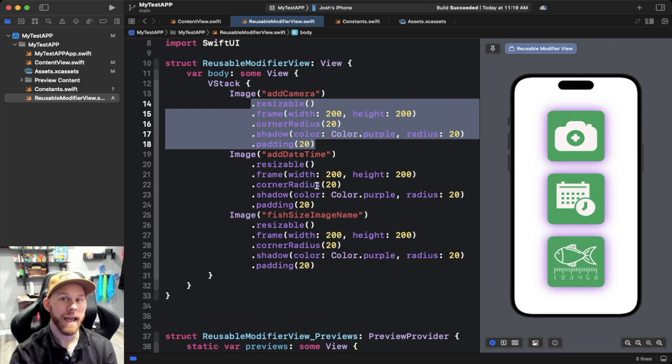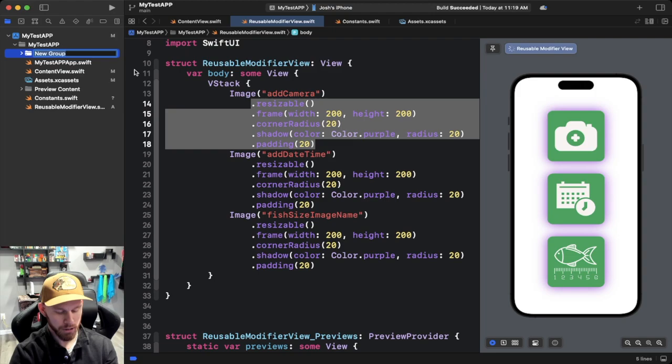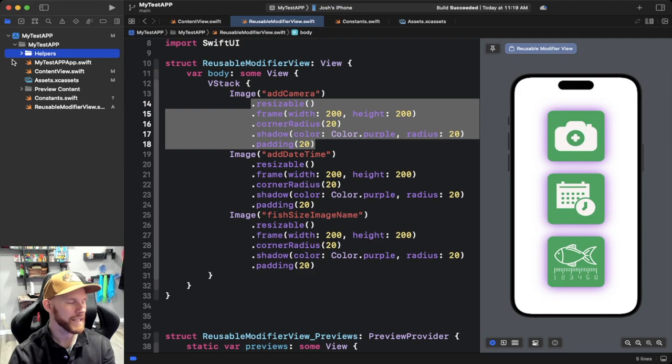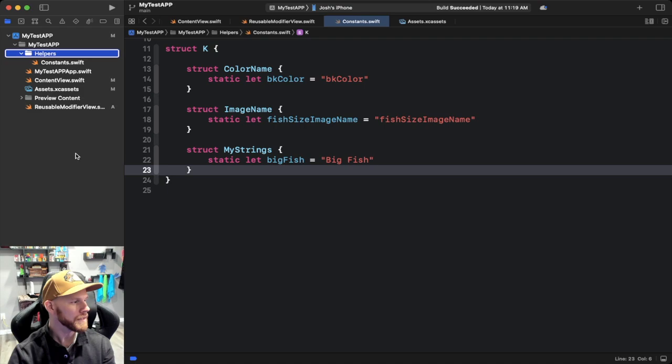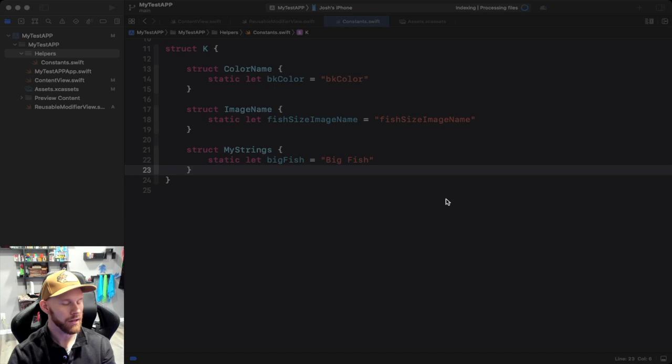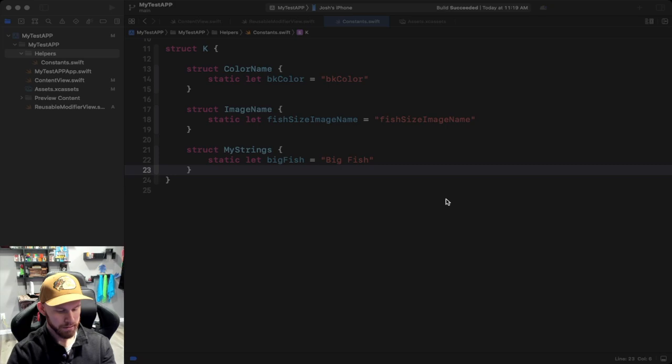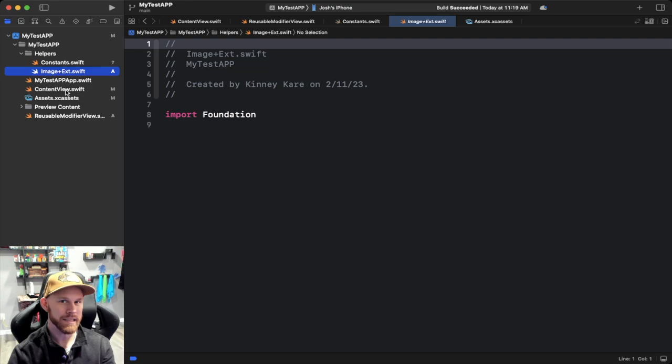I'm going to make a new group and call it 'helpers' — I always like a helpers folder in my project, that's where I keep extensions, which is what we're about to make, and a constants folder as well. Let's make a new Swift file and we'll call it 'image+ext', so I know it's an extension file and it's easy to read. That is my preferred naming convention — you can name it whatever you'd like.